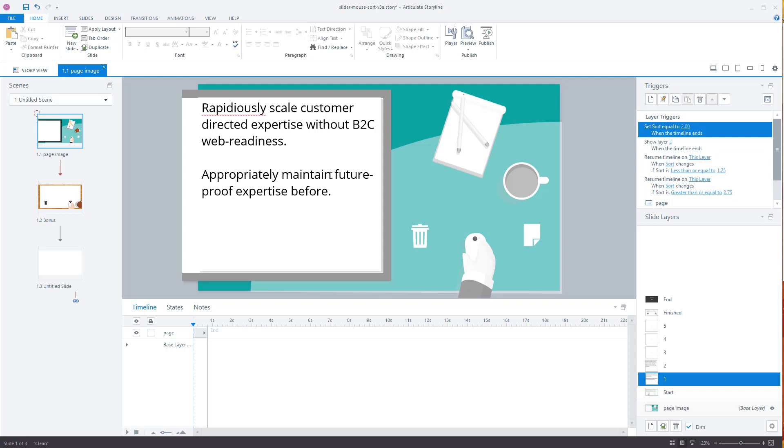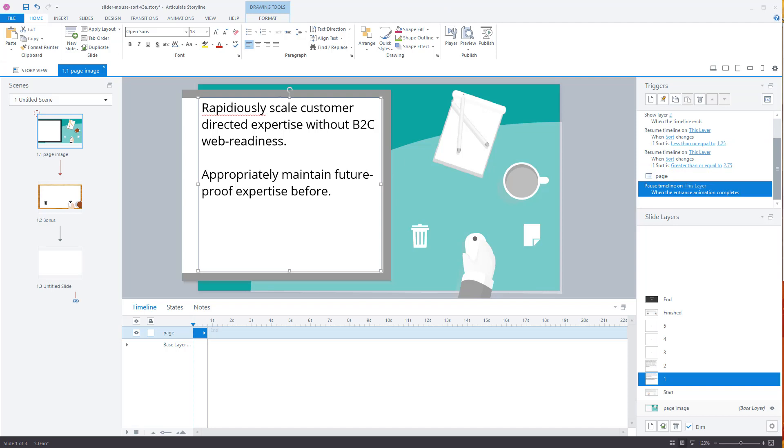When the timeline resumes, that's going to start this up here. So it's stopping at about the halfway point, right? When the timeline resumes, it's going to animate. So the timeline is going to resume, gets to the end. It's going to trigger the exit animation.